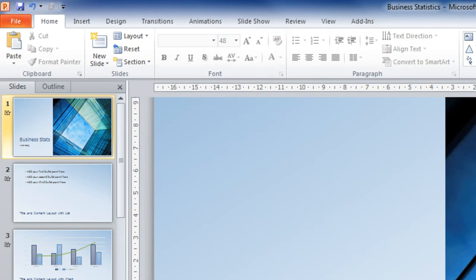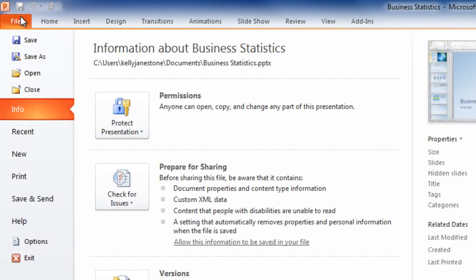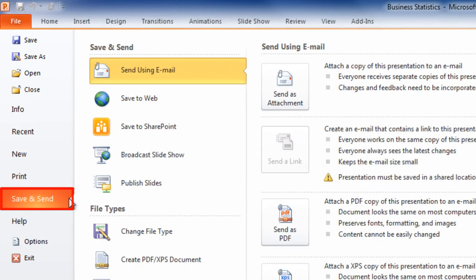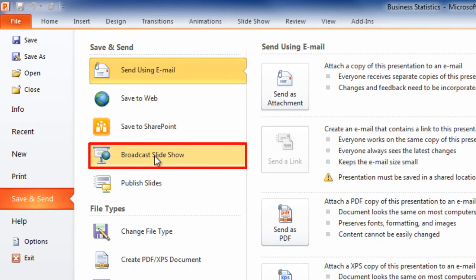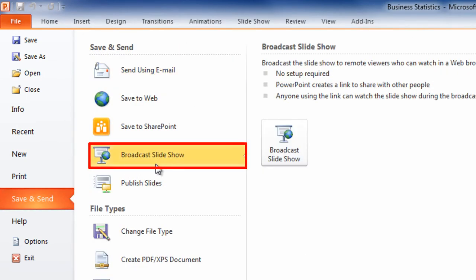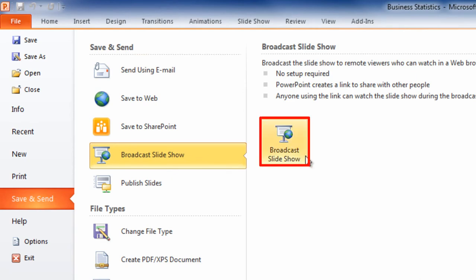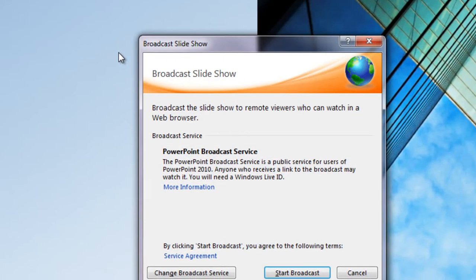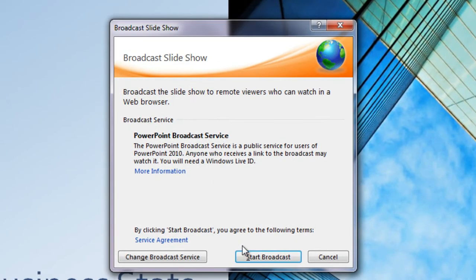The best new idea in PowerPoint is its built-in broadcast feature, which you can launch by opening a presentation, clicking File, Save and Send, Broadcast Slideshow, clicking the Broadcast Slideshow button, and then Start Broadcast.